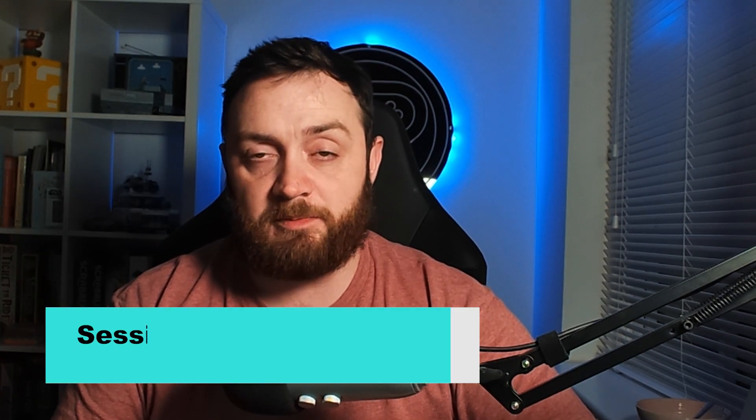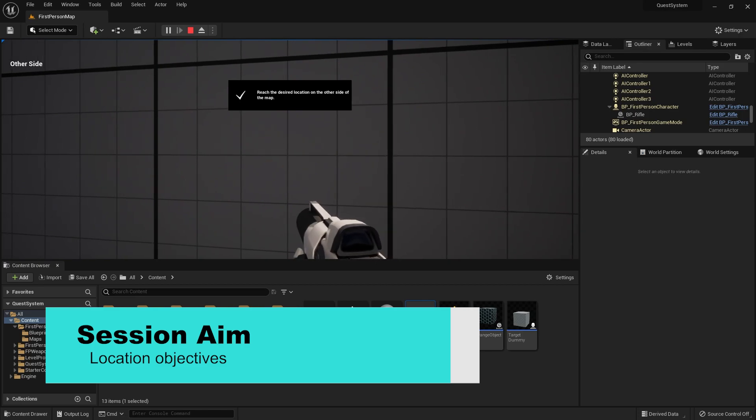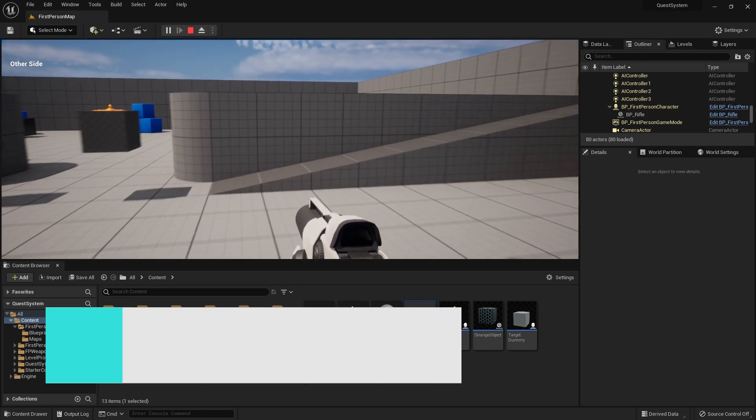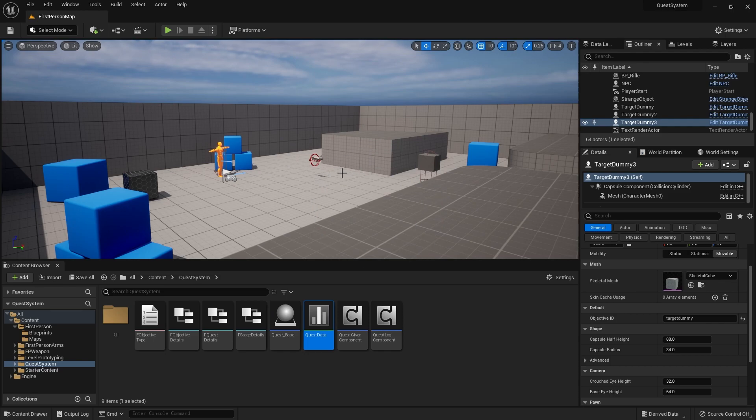Hello and welcome back to our quest series. In the last episode we added the kill type of objective, and in this episode we're going to add the location type of objective. As well as that, we're also going to add a little notify to indicate to the player when they've entered a new location. We've done interaction and killing, so now we're adding a location objective.